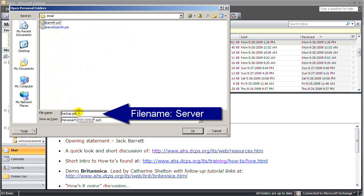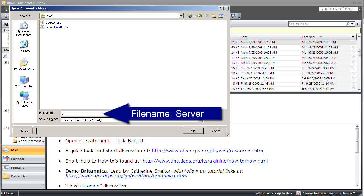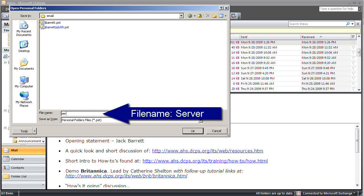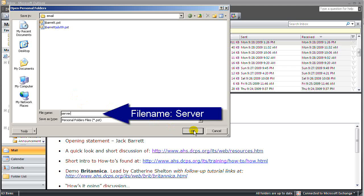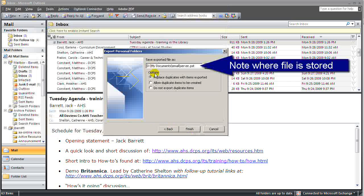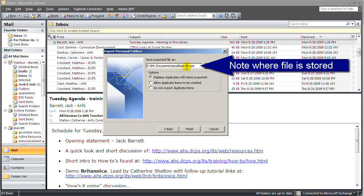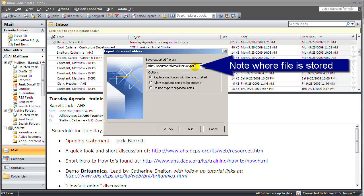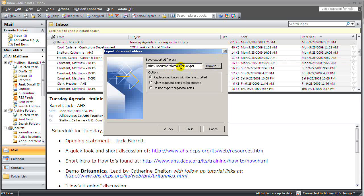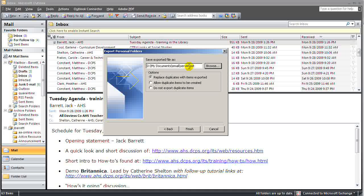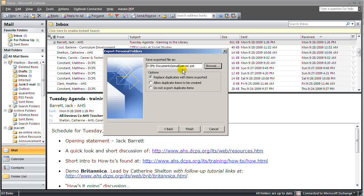we need to give it a file name. The file name I suggest is Server. I would suggest you make a note of where your server PST is saved, because we will need to access that when we import this content back to Outlook Live.